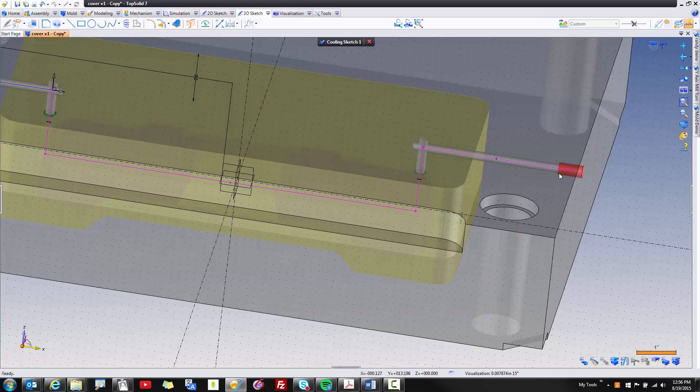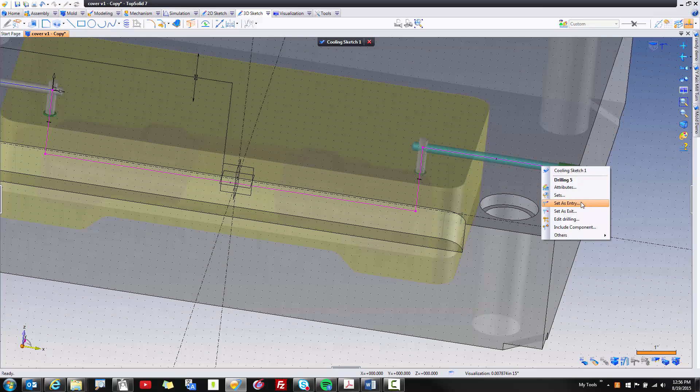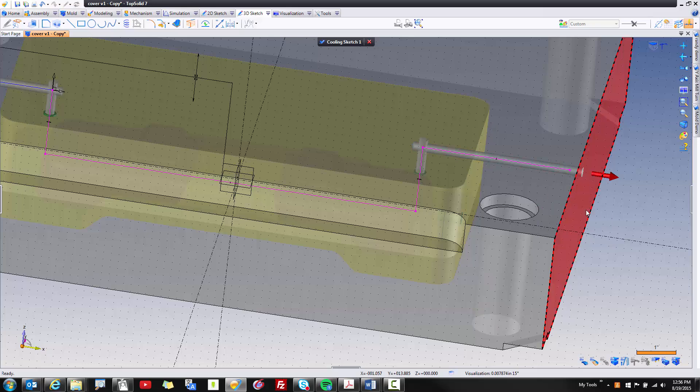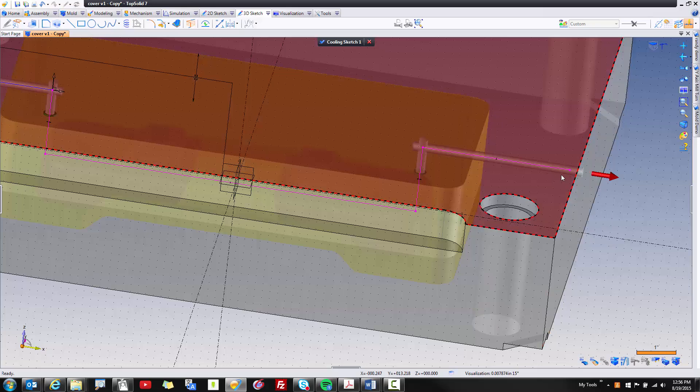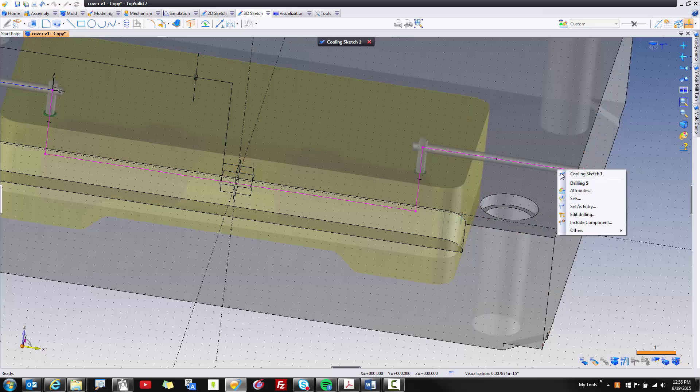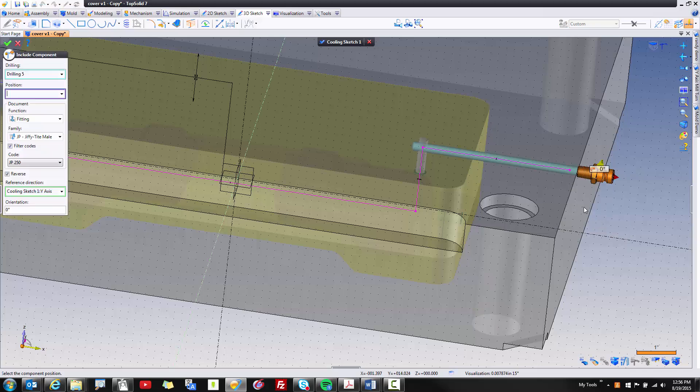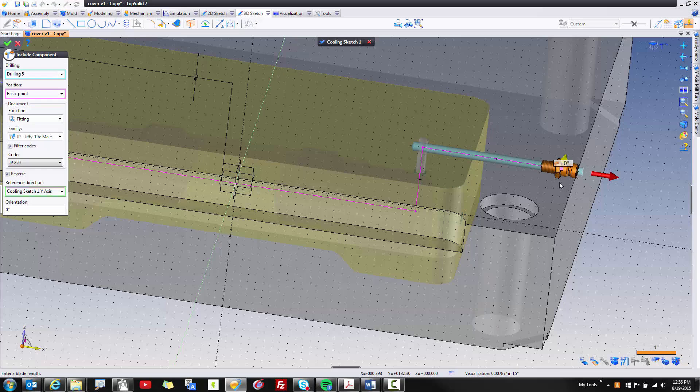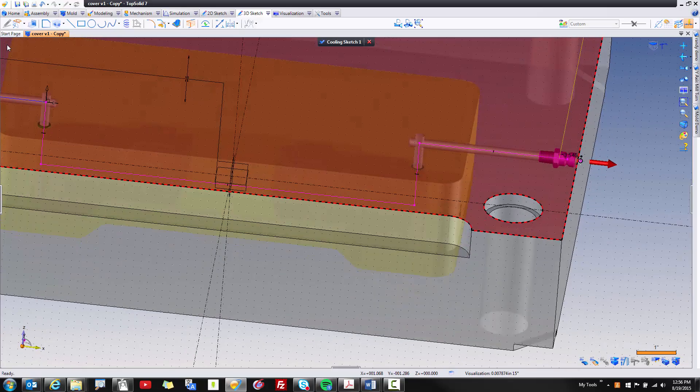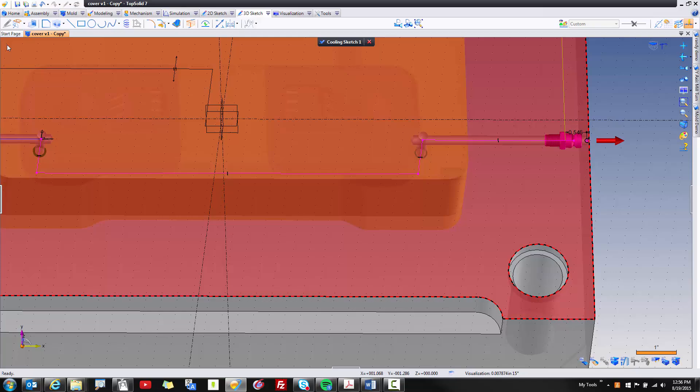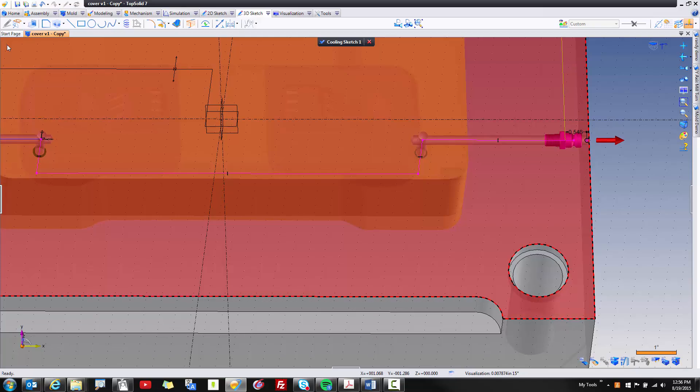But maybe we don't want this to be plugged. Maybe this is going to be an out, so I'm going to right click on this and say set as exit. Maybe also I want to put a pipe nipple in, so I'm going to right click on that again and choose include component. And now here you can see there is my pipe nipple. I can pick to locate where I want it, validate. The software will throw a dimension on there anyway that I can control later.